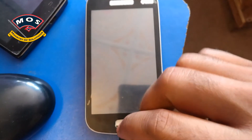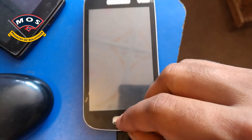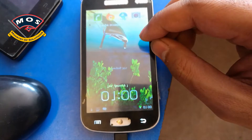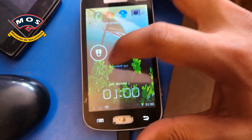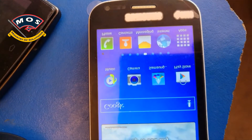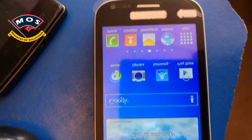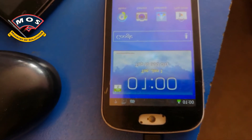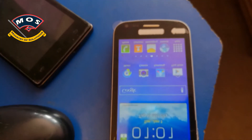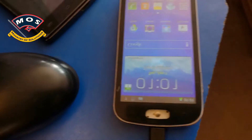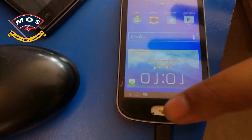Hello viewers. In today's video I will show you how you can fix a rotated screen on your smartphone. In most Chinese phones, after flashing your phone, your screen gets rotated to 180 or 360 degrees.